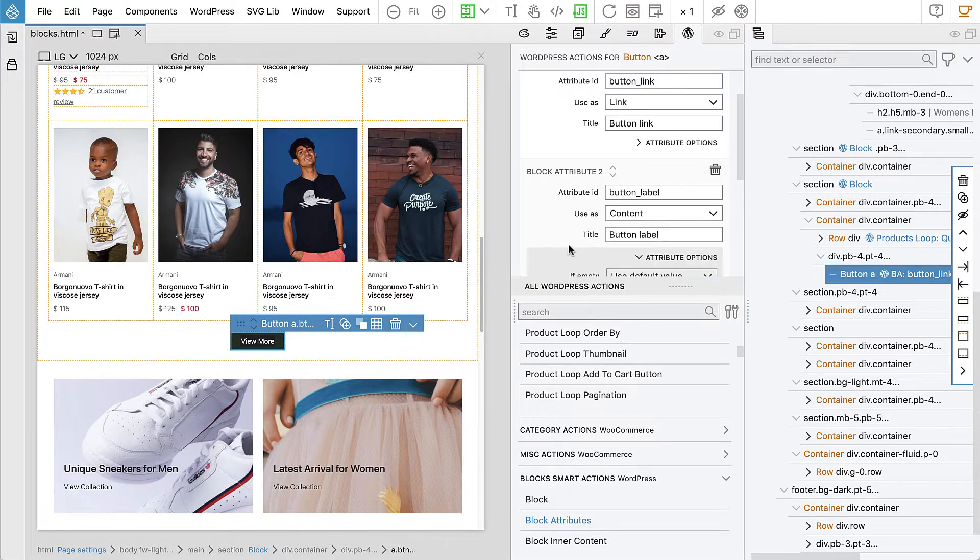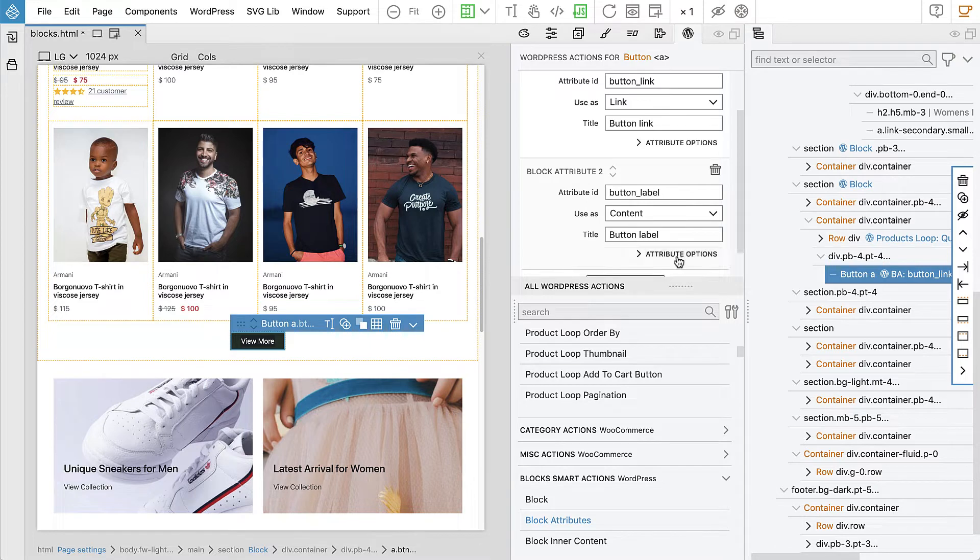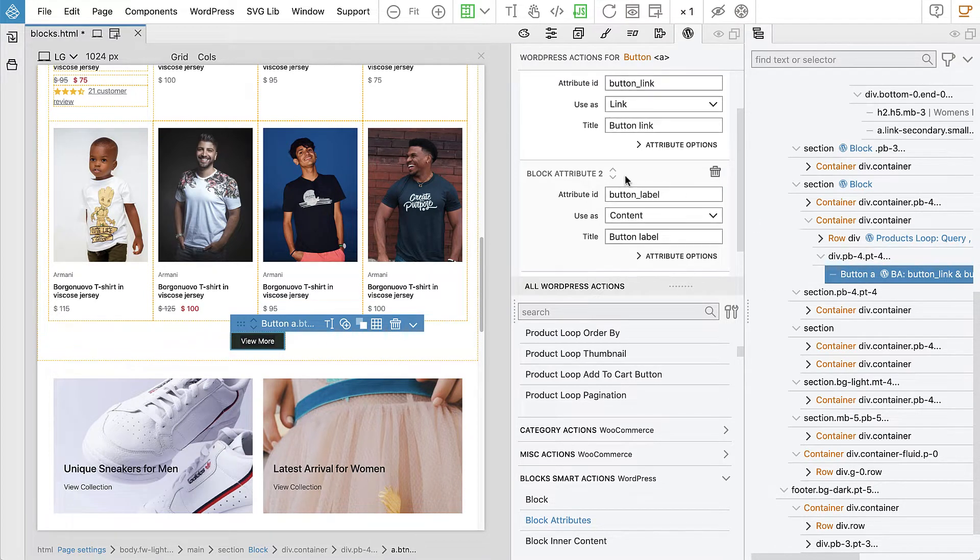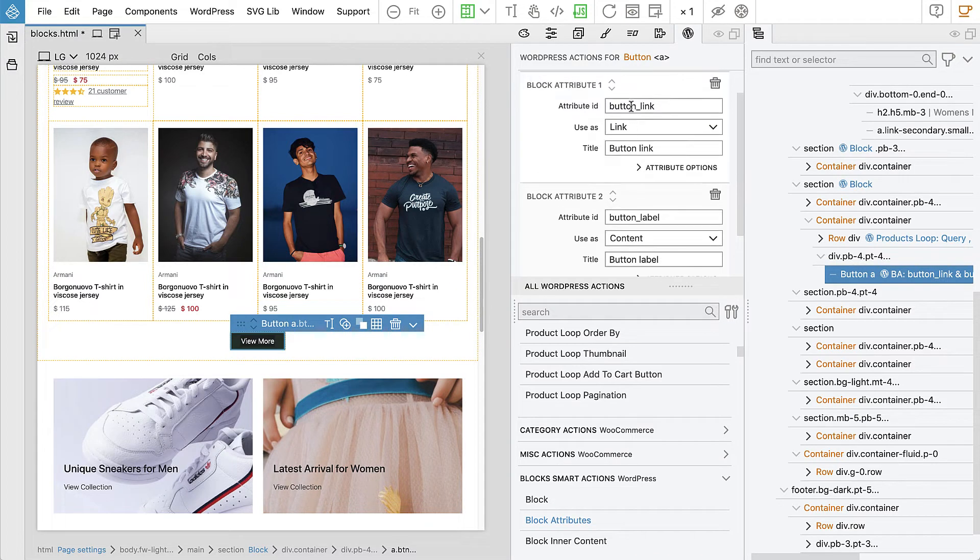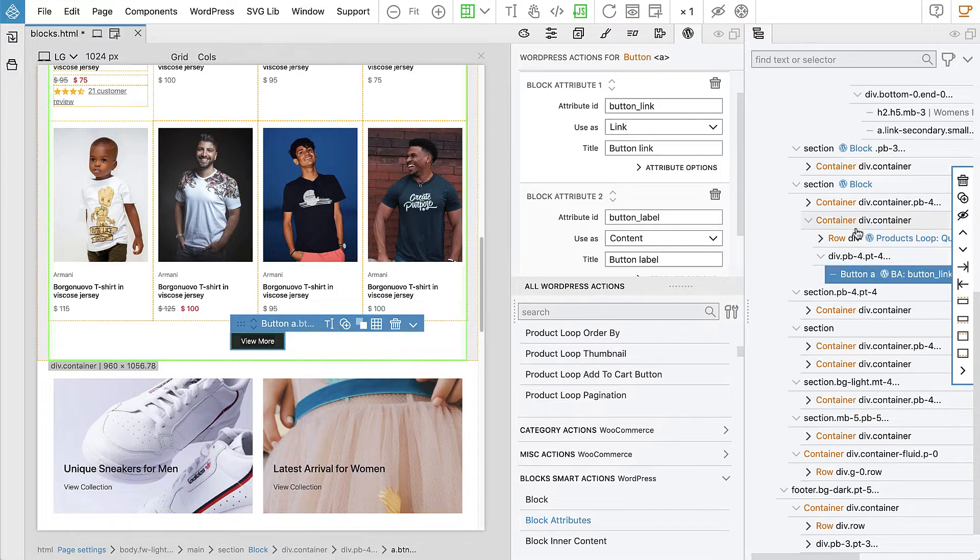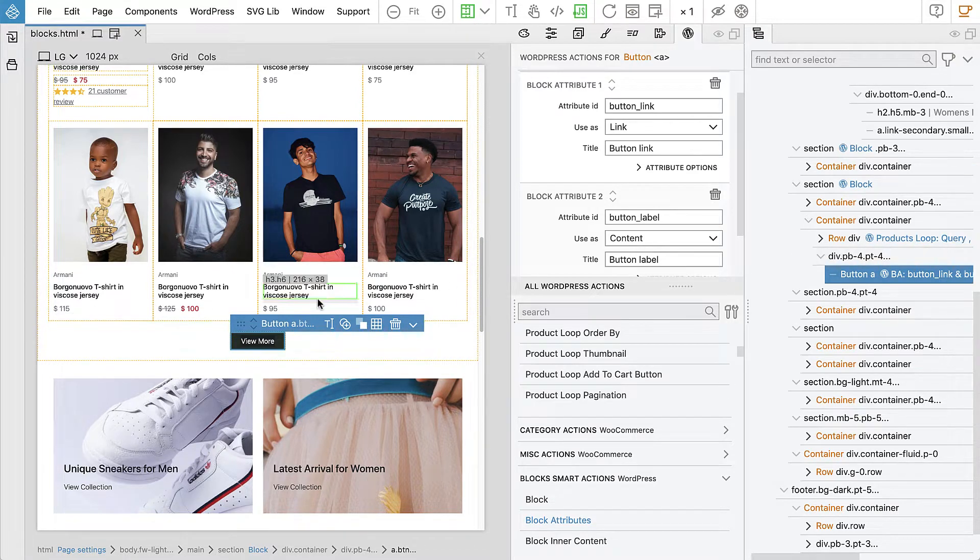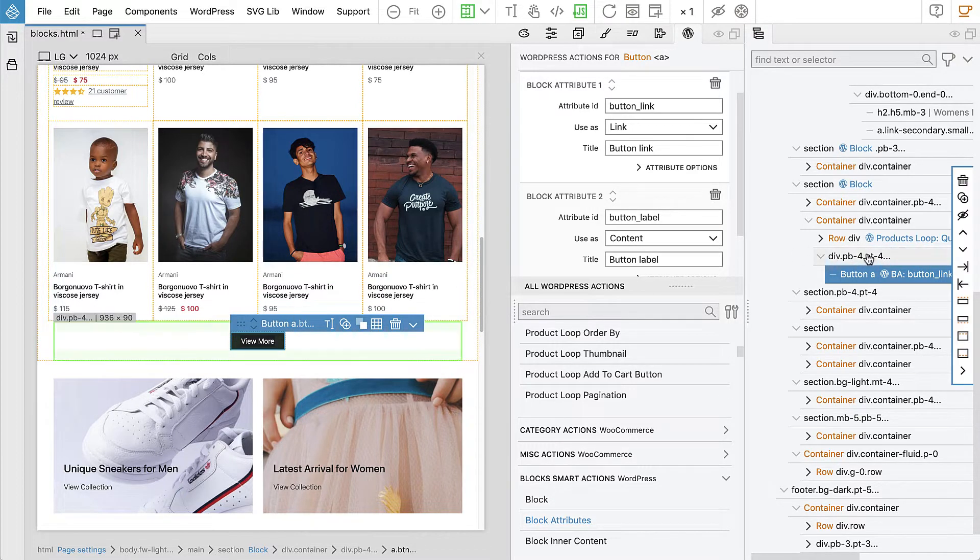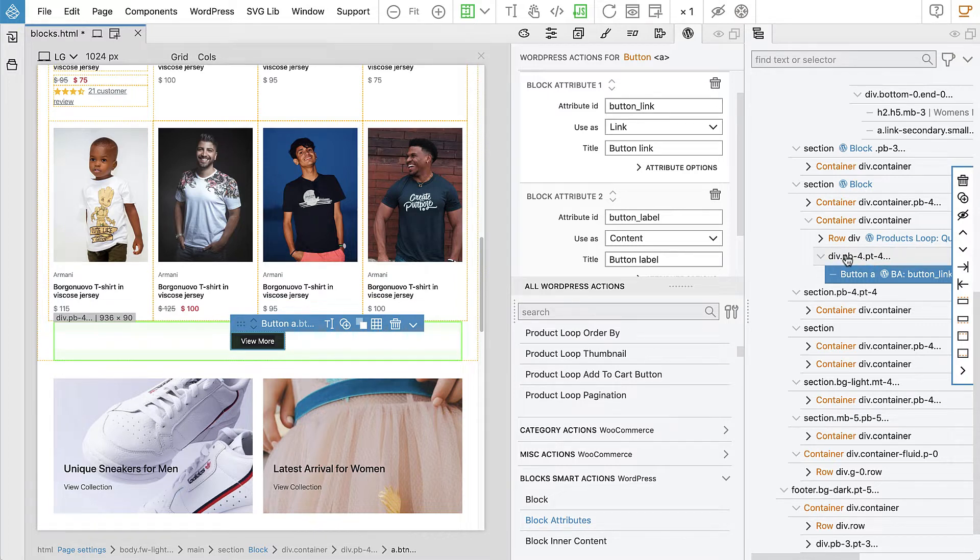And it also makes sense to show the button only if the link is set, right? But looking at the layout, if we just hide the button, this div with its padding will still be there. So what can we do?